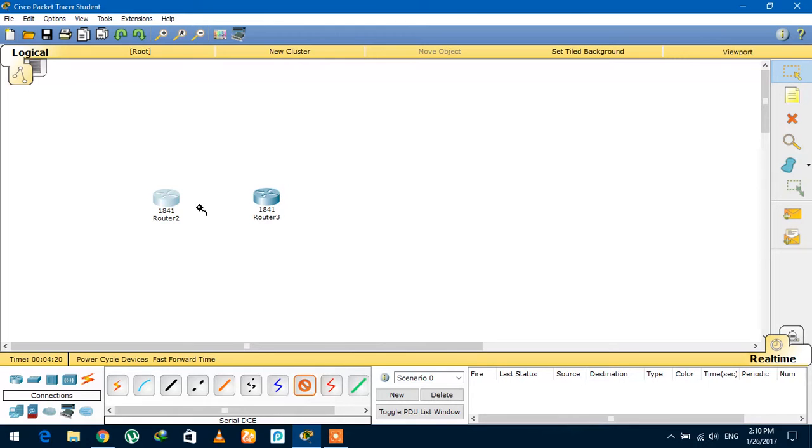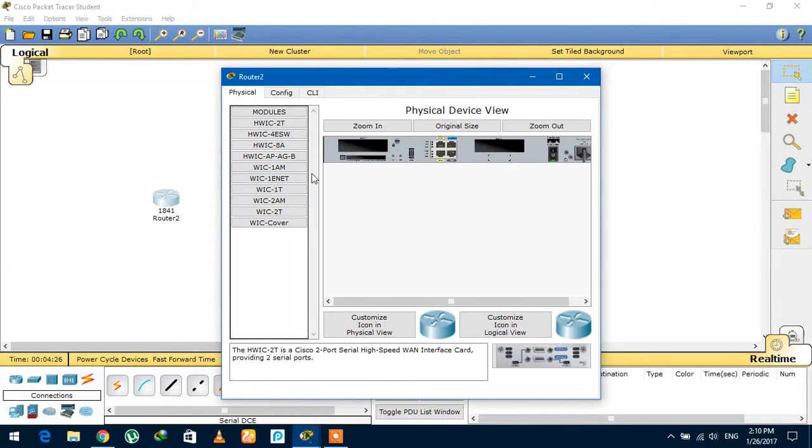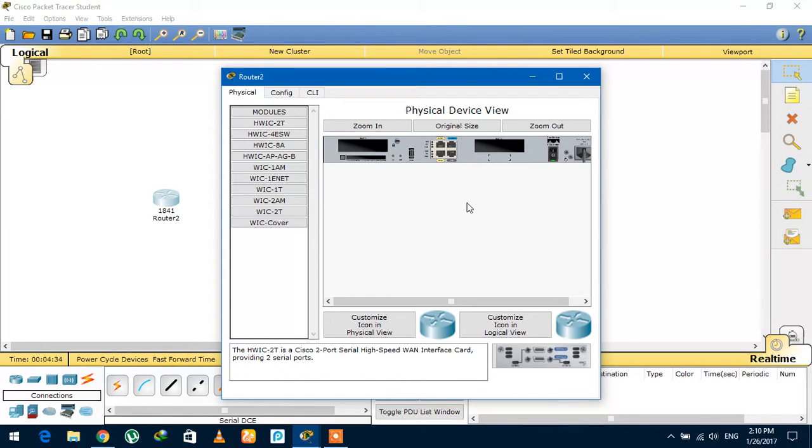What you need to do is click on that router, and here is that serial port - WIC-2T. But remember, always first turn off the router.